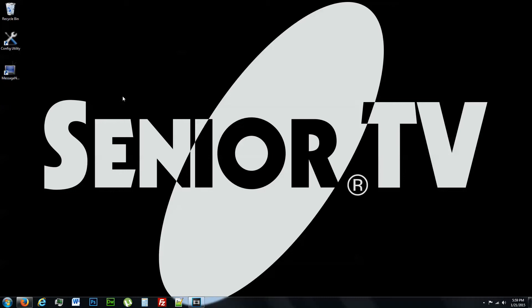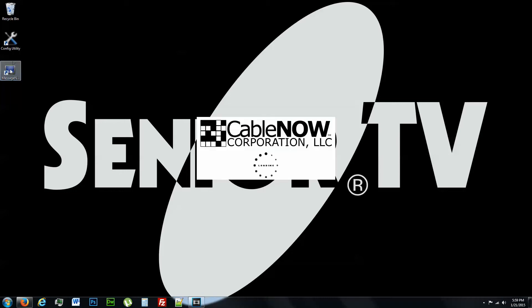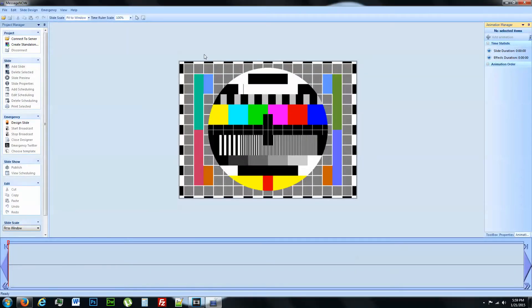So when you get to your computer, you're going to see this icon over here. This is the MessageNow icon. Go ahead and double click on that. That's going to bring you to this default landing page. You're going to see this page every time if you don't have any slides populated already.